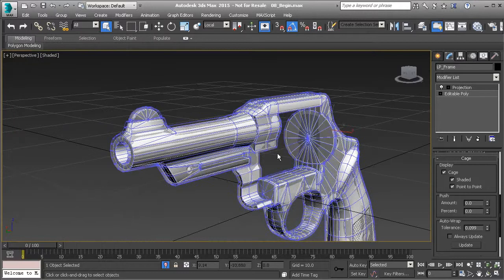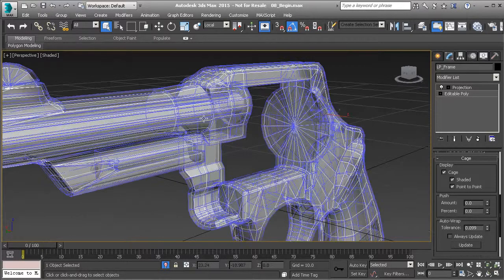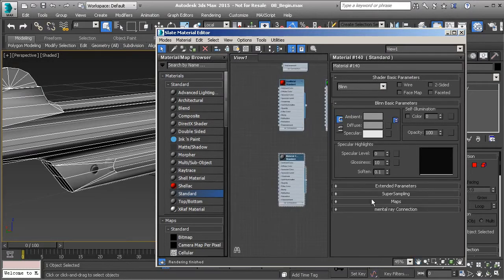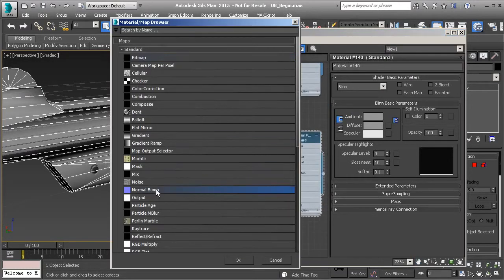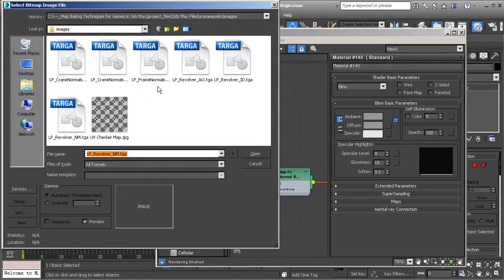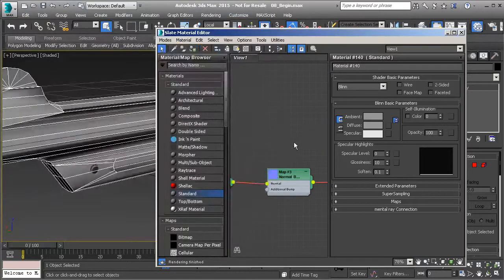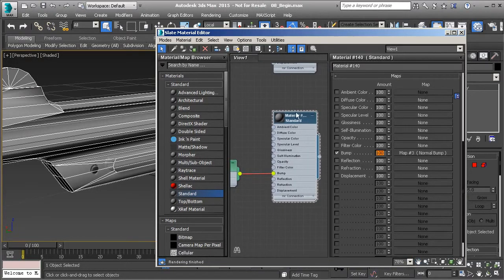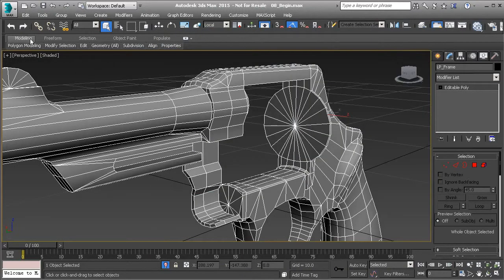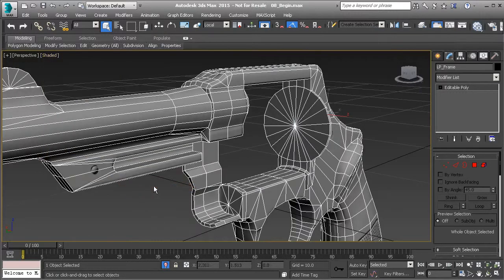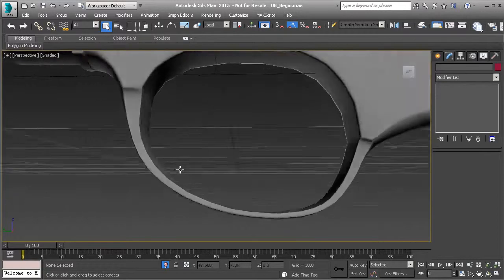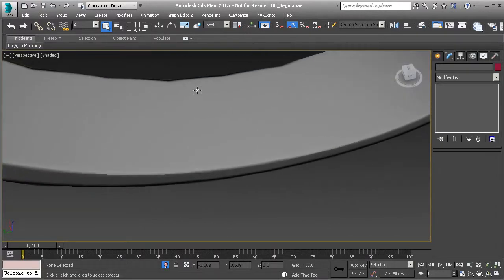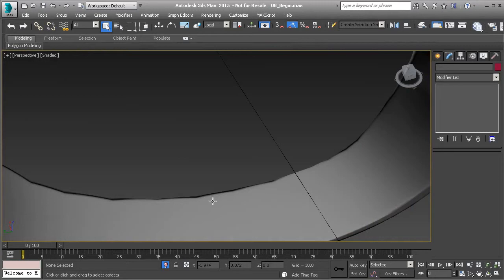That's finished rendering. Apply it to our frame to see what's going on — convert down to editable poly, add a new material, add Normal Bump, and add in the new bitmap we just baked out — frame normals. Make sure the bump is set to 100, assign that, show in viewport, and set to Realistic Materials with Maps. Now looking at our mesh, you'll see that the waviness is not as noticeable as it was before. It's still there, but just not as noticeable.